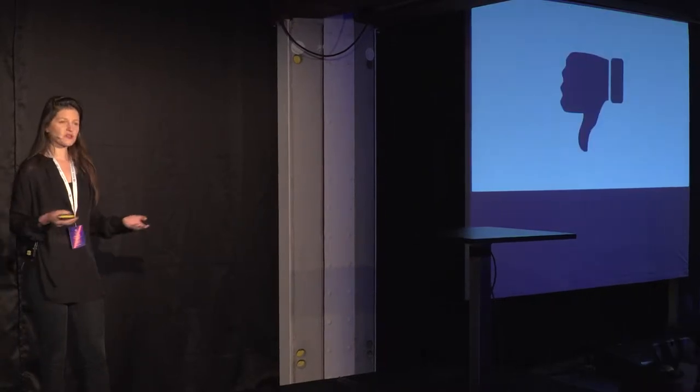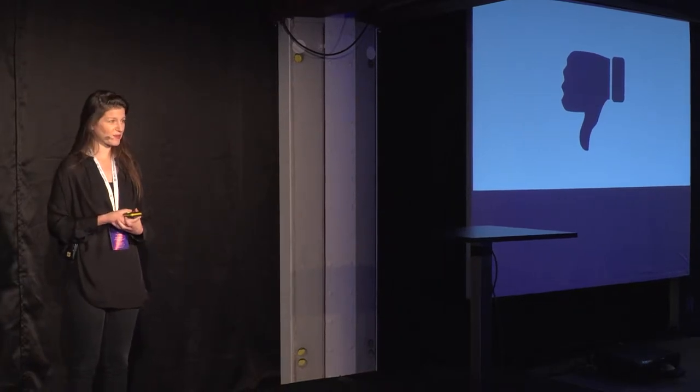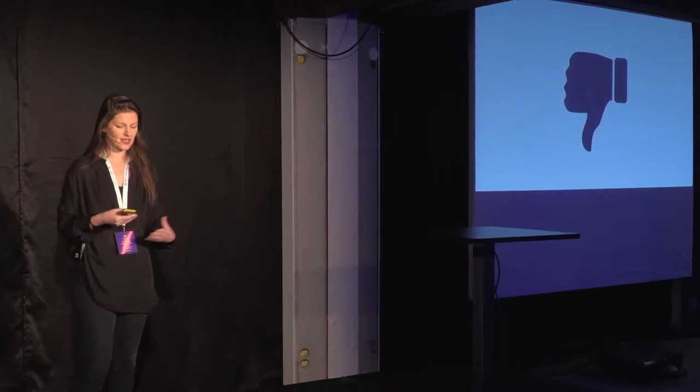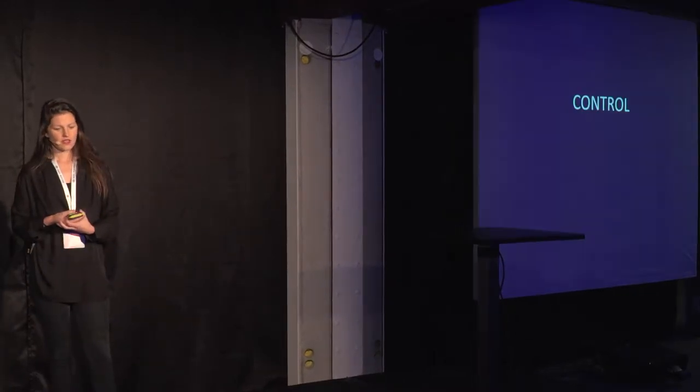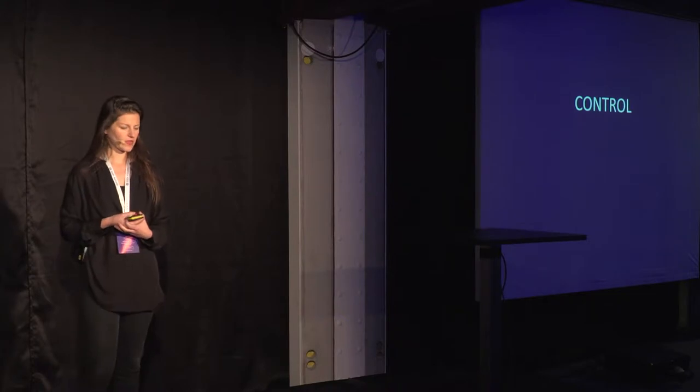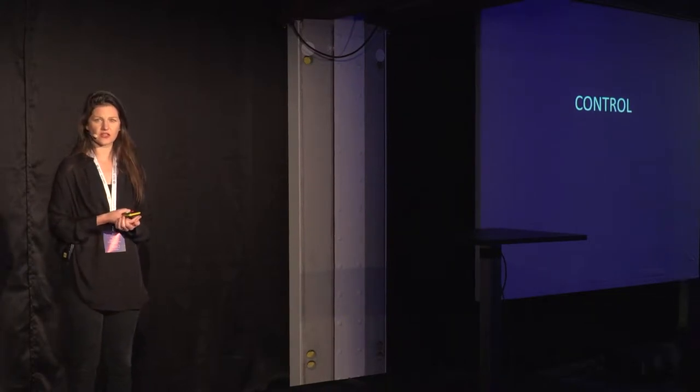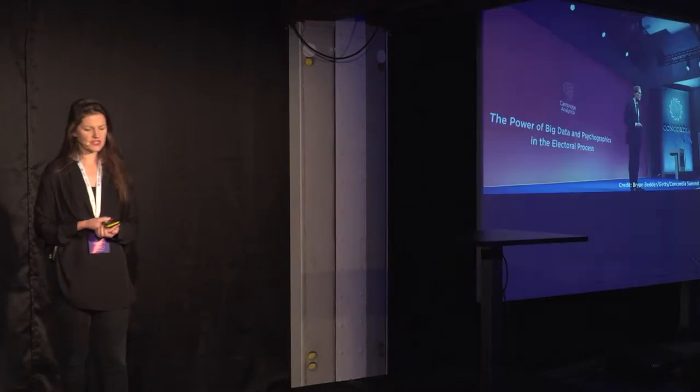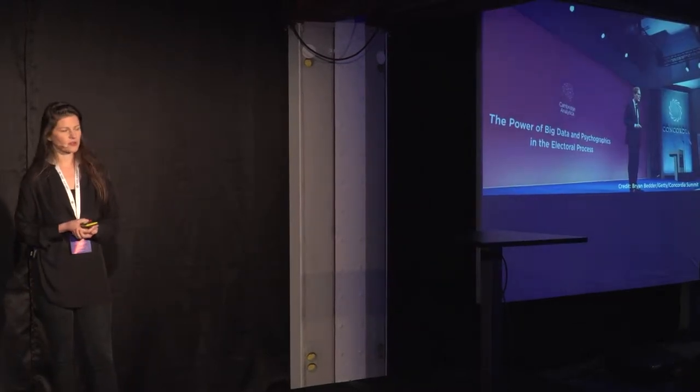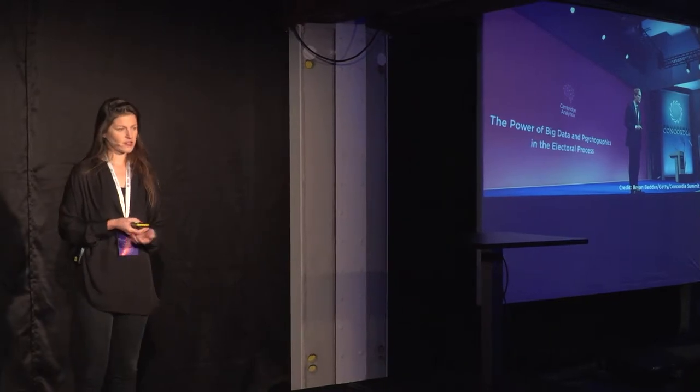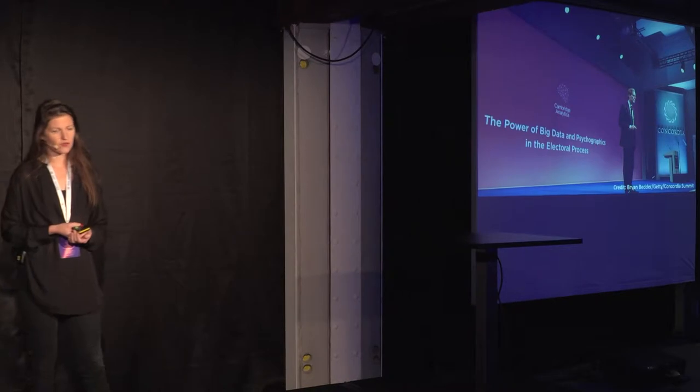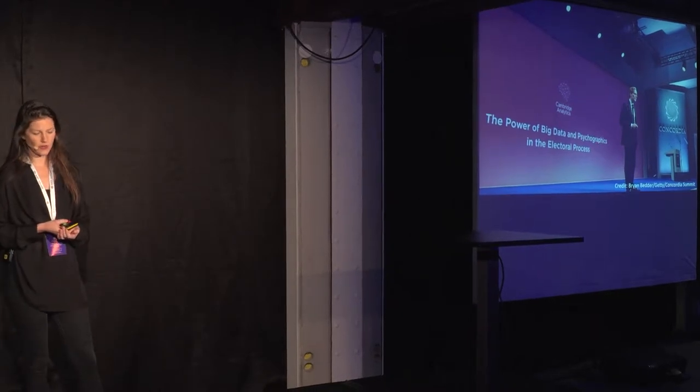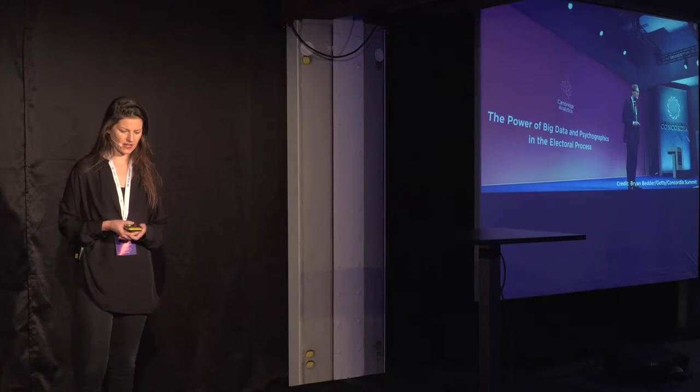Of course we are all aware of the negatives, but some of them have been really coming out to the surface, especially the past couple of years. Control is becoming a problem. With the commercialization of the internet and data commodification, we've seen examples of how democracy can be undermined. For example, we all know Cambridge Analytica was able to influence the elections of Trump and Brexit through the purchase of Facebook ads.